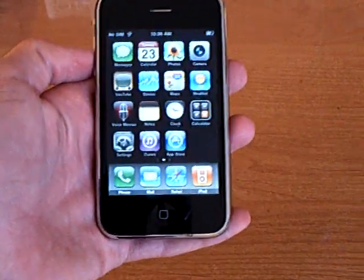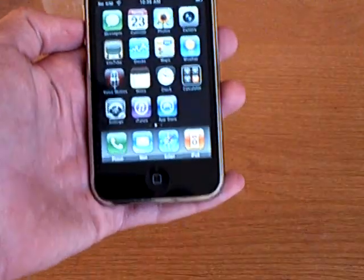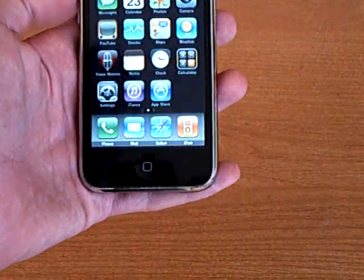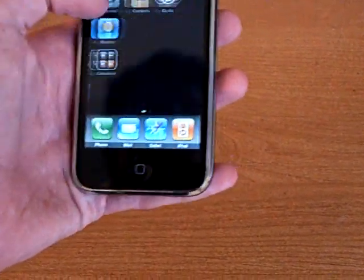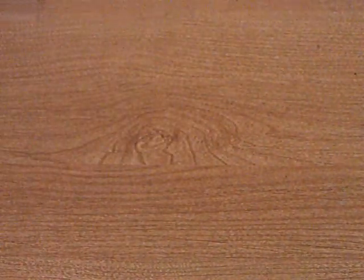This video is going to show you how to unlock your iPhone 3G on firmware 3.0. First, I'm going to pop in my T-Mobile SIM.